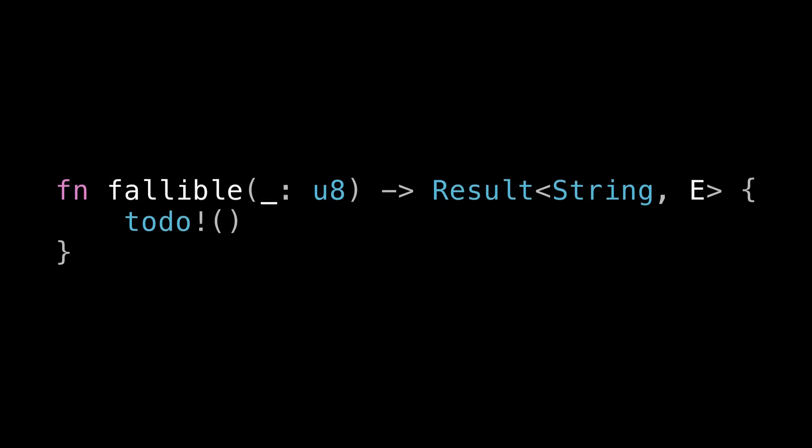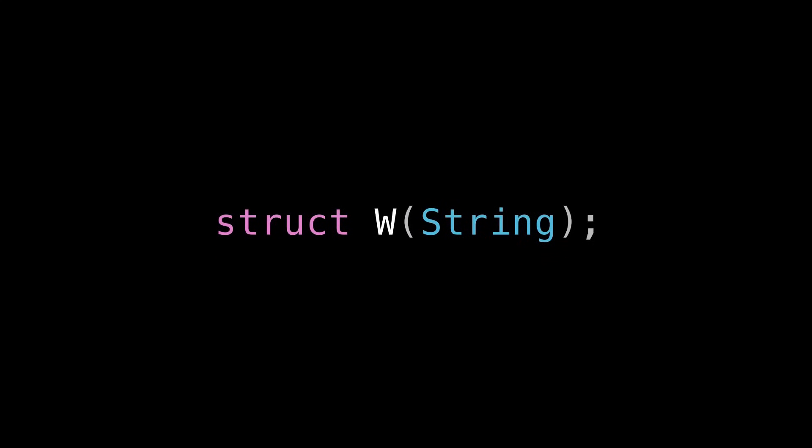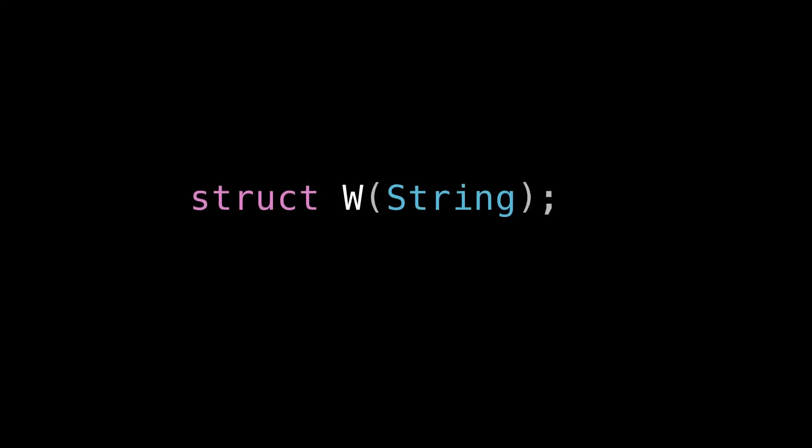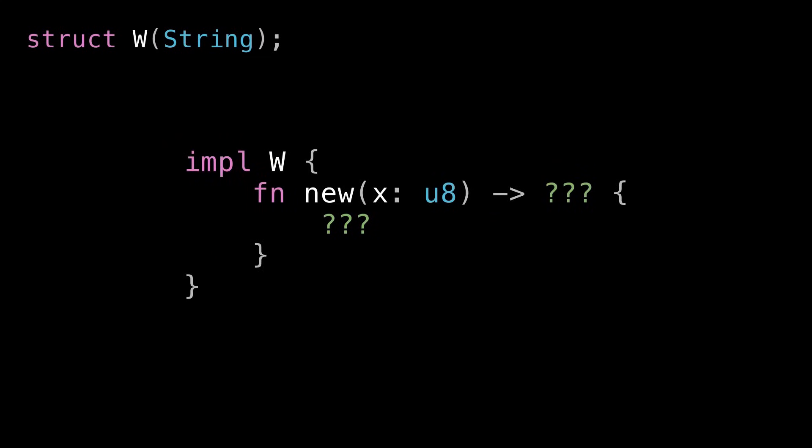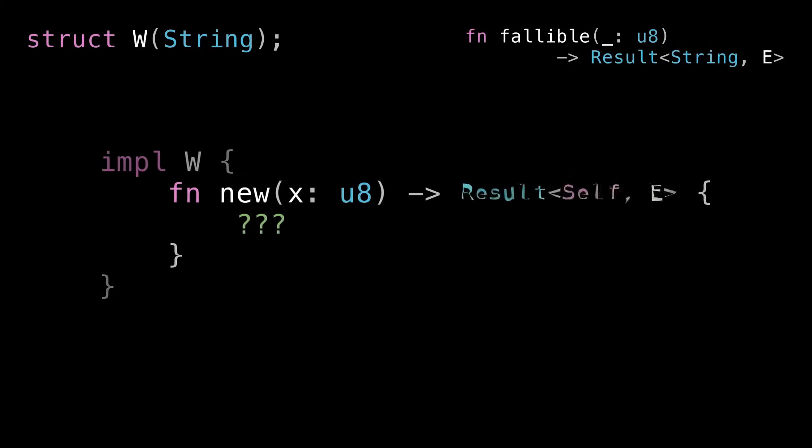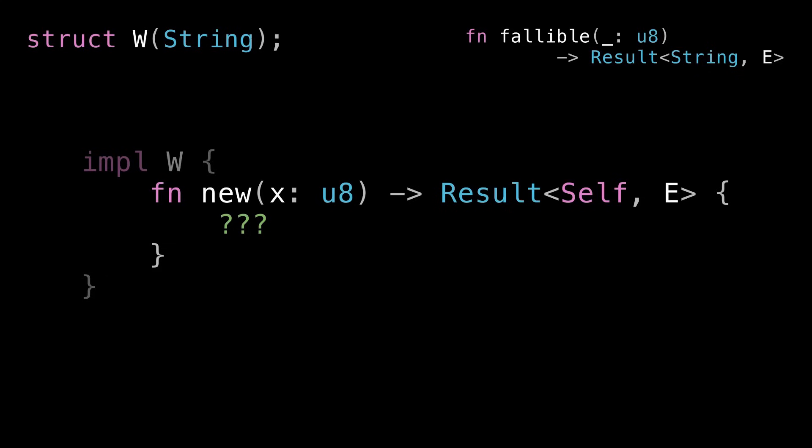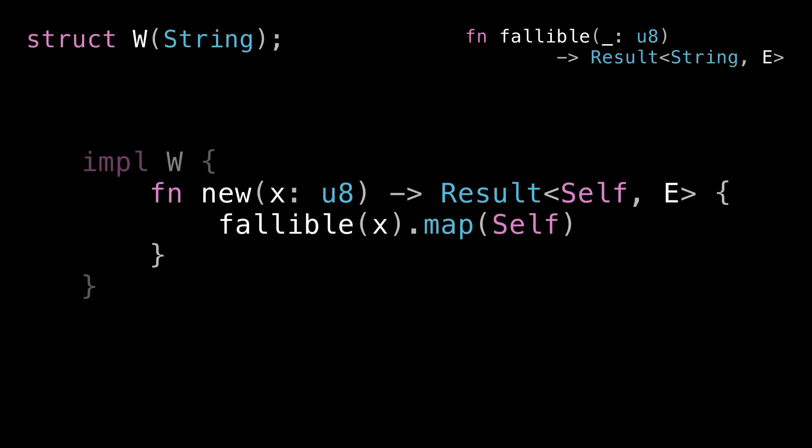So let's say that I have a new type struct W that just wraps a string. And I want to write a constructor for W that takes a u8, calls fallible on it, and uses that as the inner string. Here's fallible as a reminder. So clearly this constructor can fail because it's calling fallible which can fail. So it needs to return a Result<Self, E>. And now the implementation is straightforward. This is just a map that wraps the return string in Self if it's there and returns the error that occurred otherwise. Pretty simple.